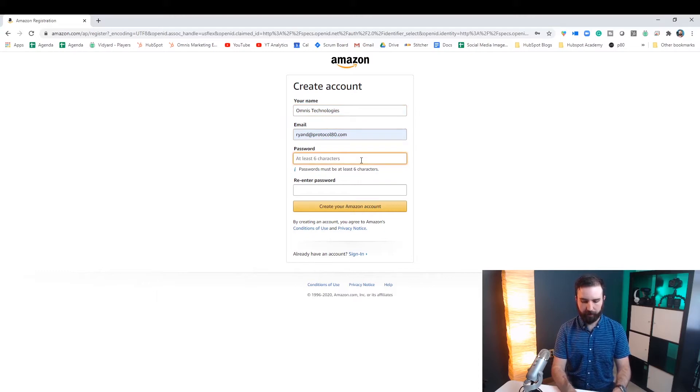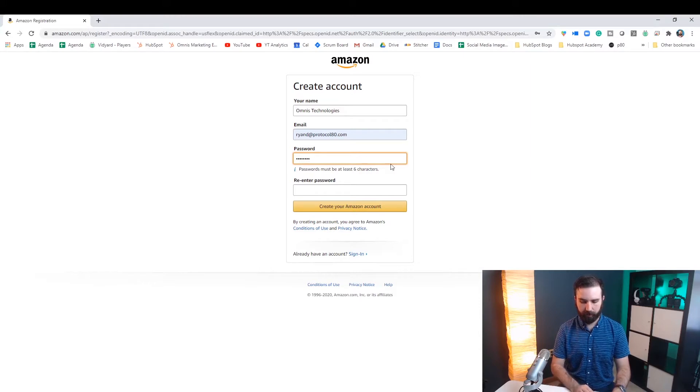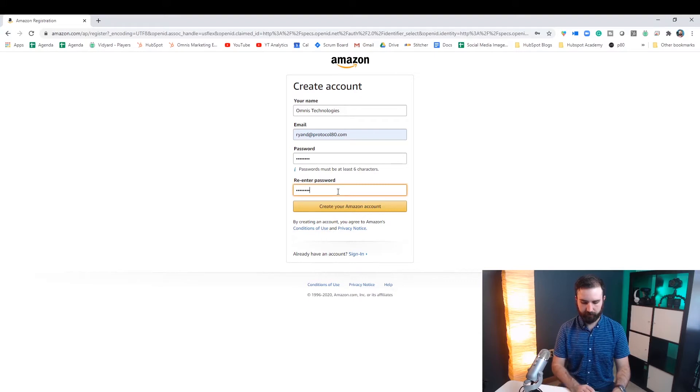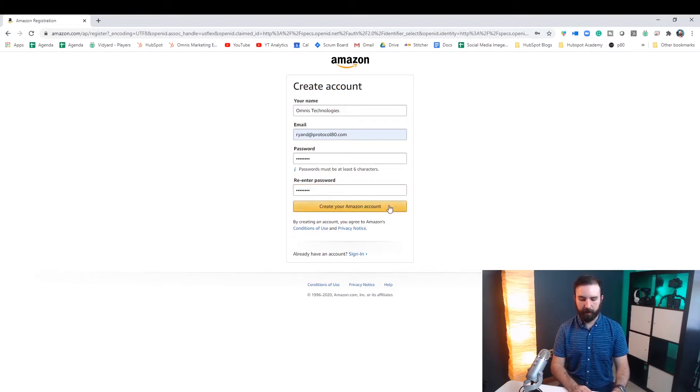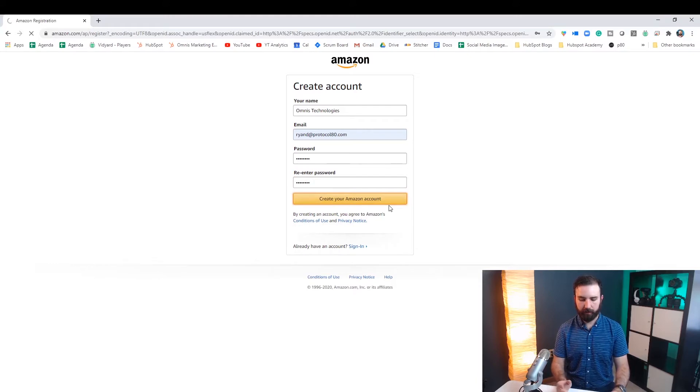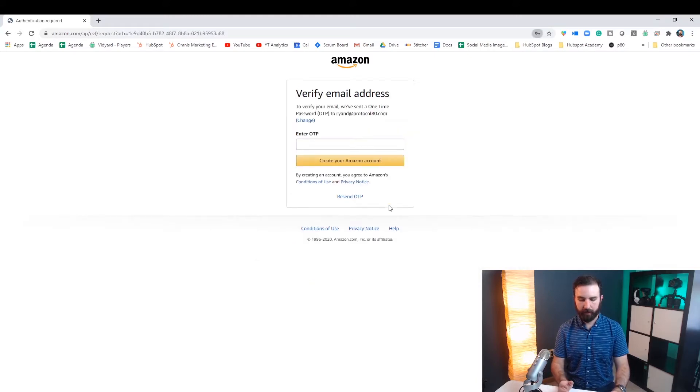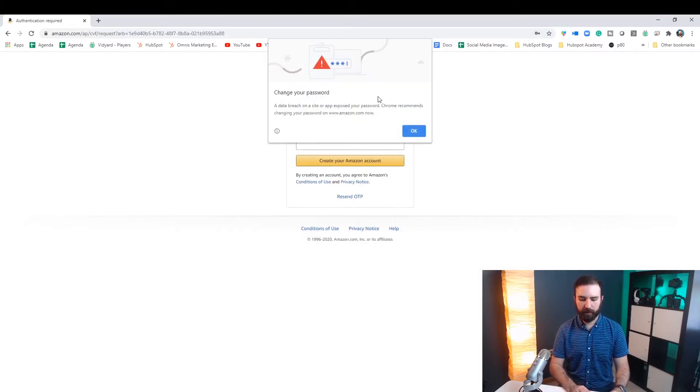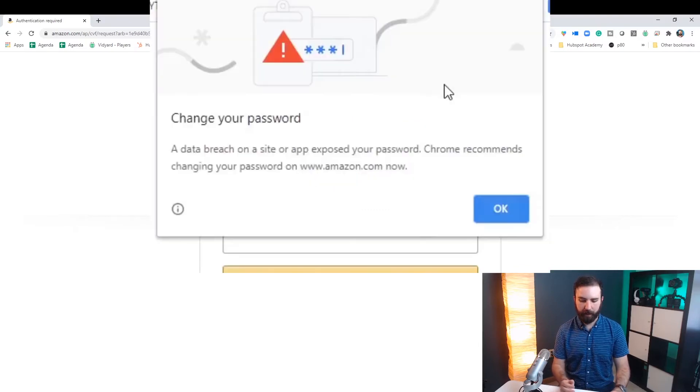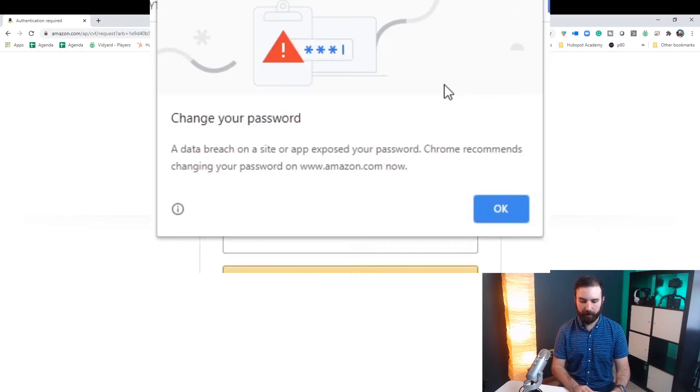Okay for this demonstration I'm going to use the password literally just 'password'. And when I click create Amazon account you'll see that Google is going to give me this warning that says change your password. A data breach on a site or app exposed your password. Chrome recommends changing your password on amazon.com now.